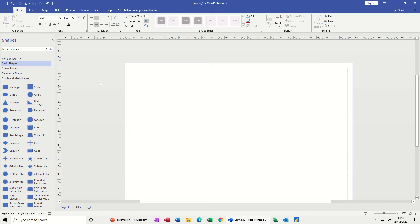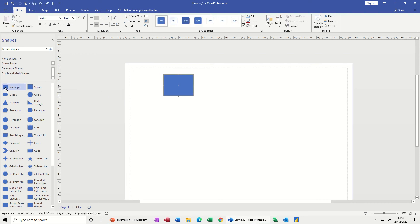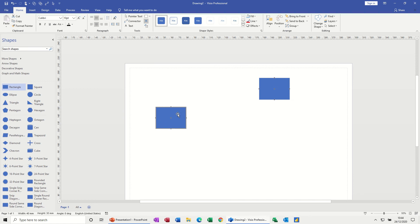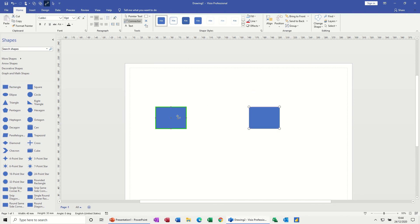So first of all, I've got a basic stencil and I'm just going to bring a rectangle on and then another one. There are two main types of connector when you first use shapes, and if I put the connector tool on you can see how these work.